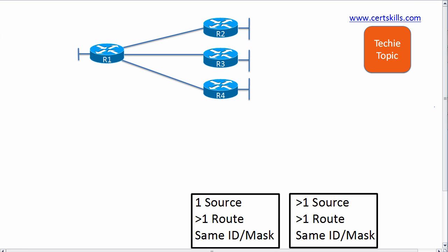Hello, this is Wendell Odom and welcome to this version of Techie Topics. Today we're going to talk about what happens when a router learns multiple routes about overlapped VLSM subnets.